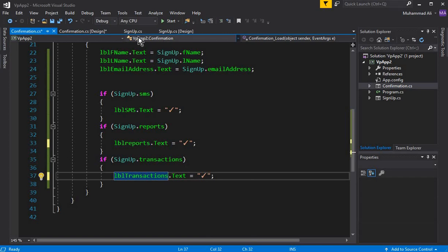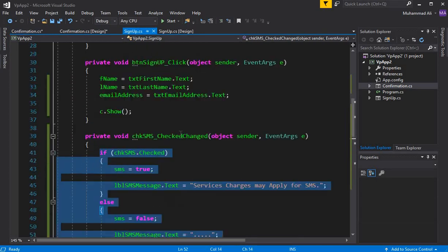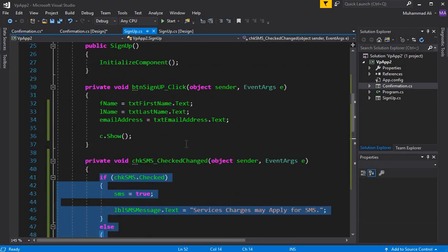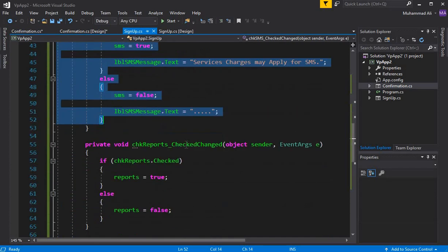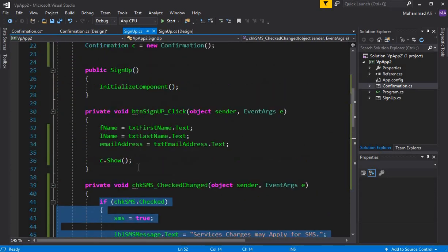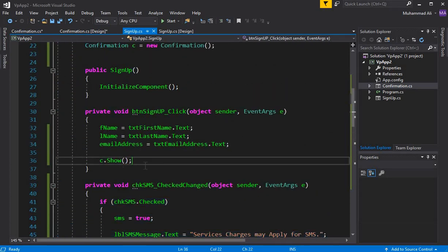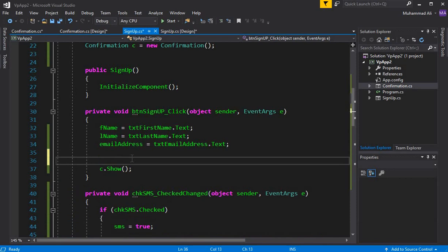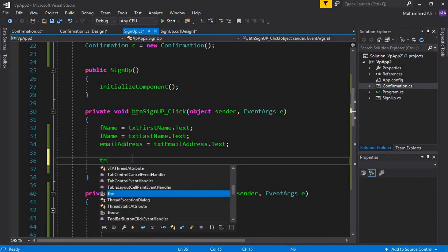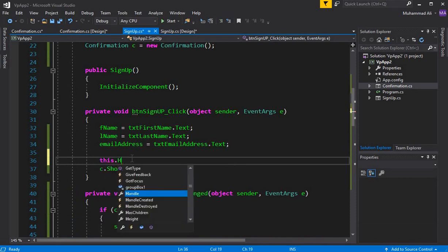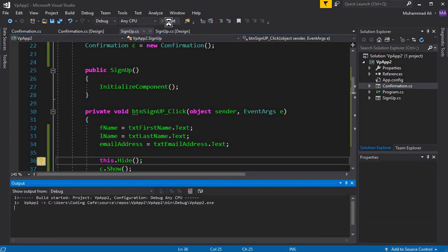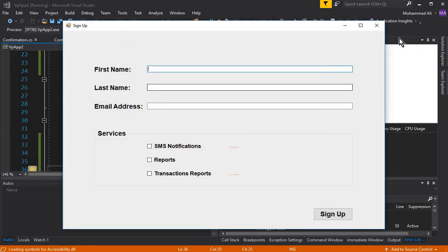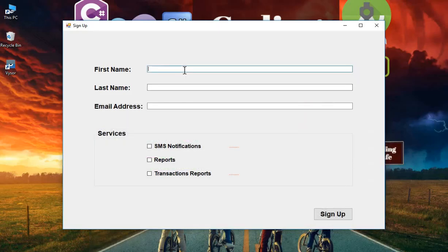If you want to hide the previous form, go to signup.cs and when we say c.show, before this we can set this.hide. I hope you know these things because we've already used this in our previous video tutorial.